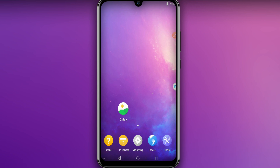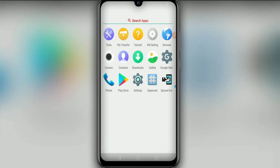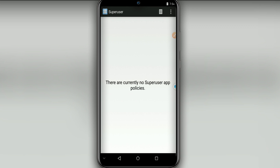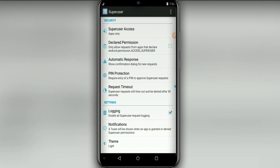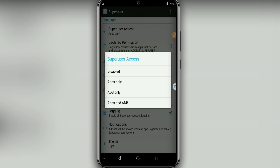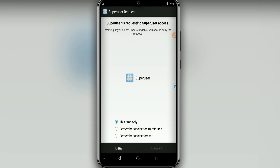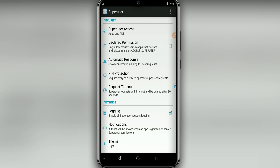The ROM has been installed on my device perfectly, so it will work perfectly for you as well. Now I'm going to show you how to give root permission. Let's click on Superuser and give the root permissions. Click on the three dots in the top right corner, go to Settings, click on Superuser Access, then click on Apps and ADB. Now the root will ask to give root permission on this application. Let's click on Remember Choice Forever and confirm.